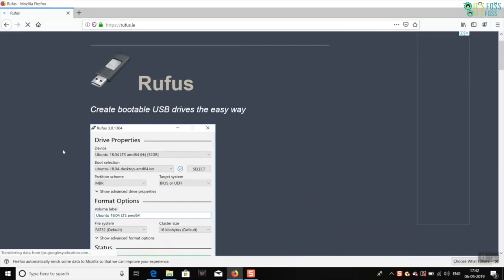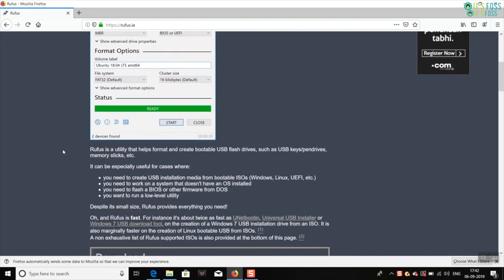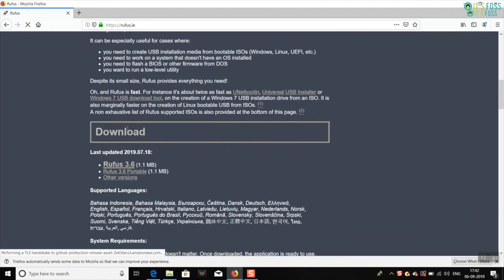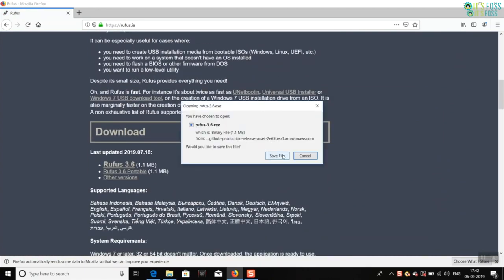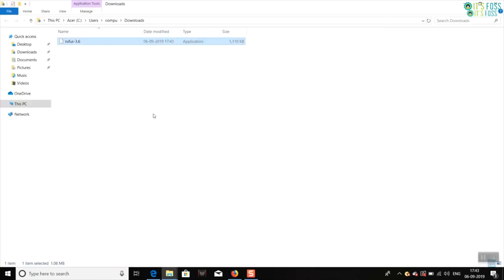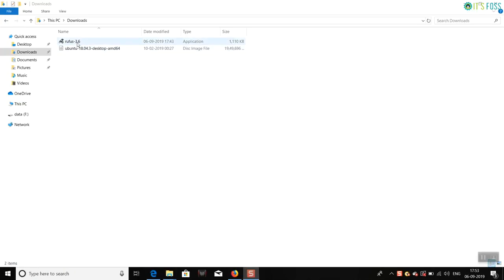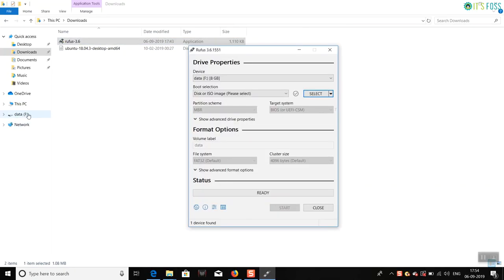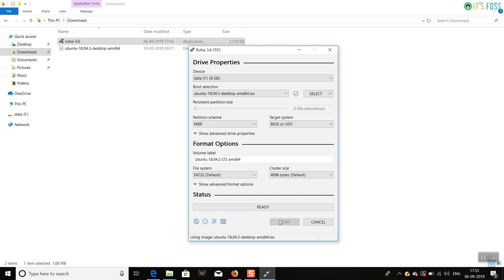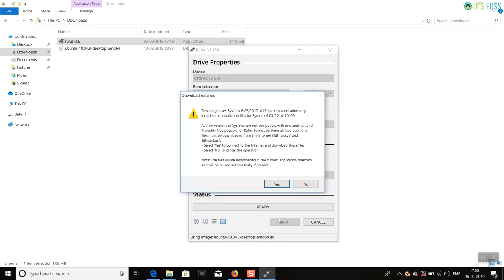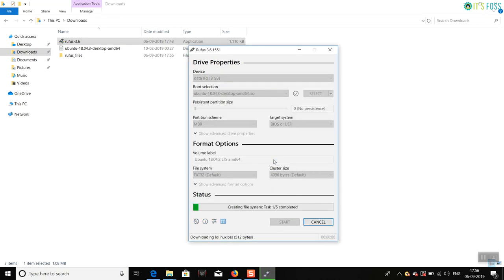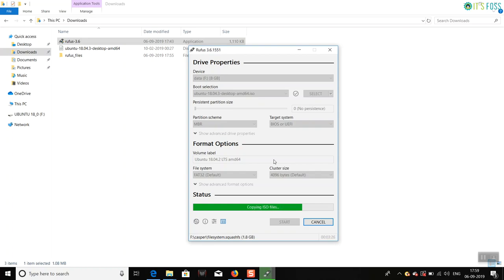On Windows, you can use Rufus. Just download this free software, install it and plug in your USB, and then burn the Ubuntu ISO you have downloaded to this USB disk. If you want detailed steps, you can follow my video which shows how to create a live USB of Ubuntu.